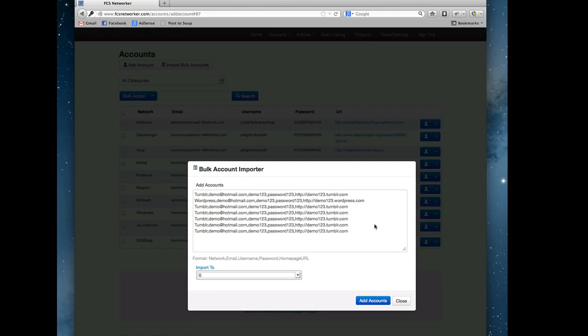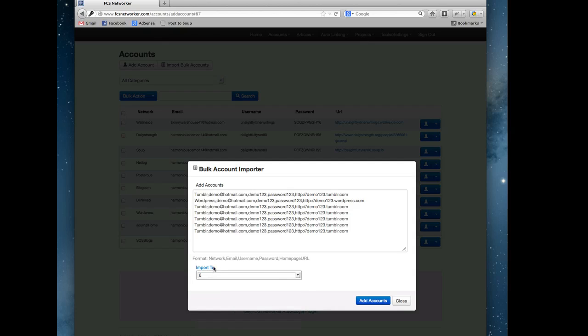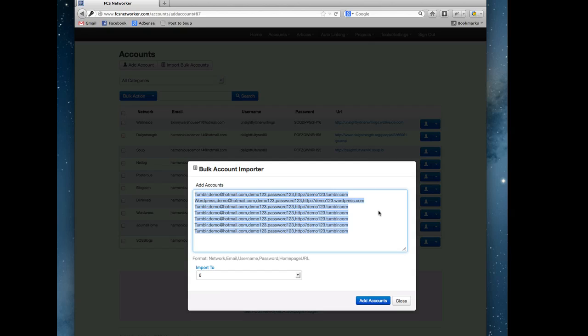This is cool if you have a big web 2.0 network for your car insurance niche or something, and you just created a bunch more web 2.0s. If you had a car insurance category, put all your sites there, add accounts, and they're automatically in your car insurance category. This is a great way if you're coming over from other software with tons of accounts. Just get them in this format and you could import thousands of them at a time rather than having to go one by one.